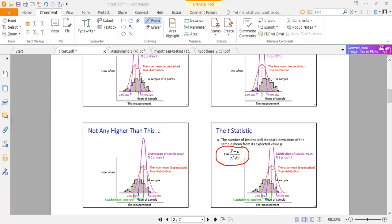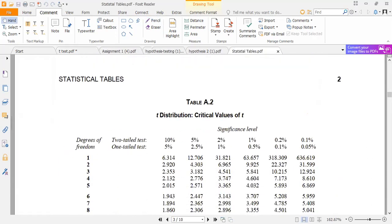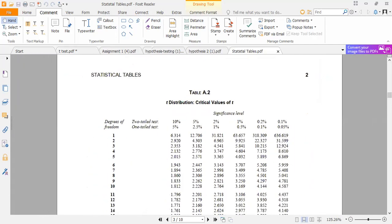Let me broadcast the T-table so you can see. Under 10% at the 5% column, then under N minus 1 equal to 10, the T-distribution gives us 10% halved to 5%, with 11 minus 1 equal to 10. The reading for the T-table is 1.812. This is how the T-table is read.